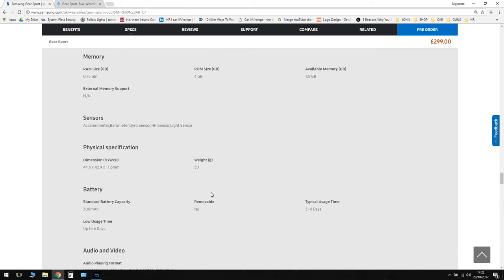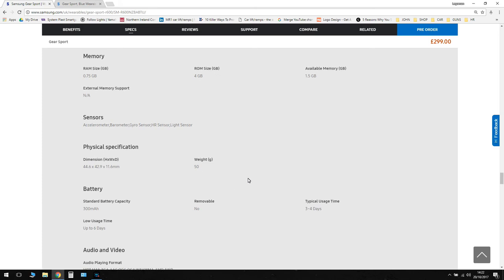So sensors seem to be the same here. We've got accelerometer, which is your movement and speed which can detect your steps and your floors. As you take steps, the barometer then detects your height, so it'll detect your floor levels. Gyro sensor, heart rate sensor, and a light sensor.